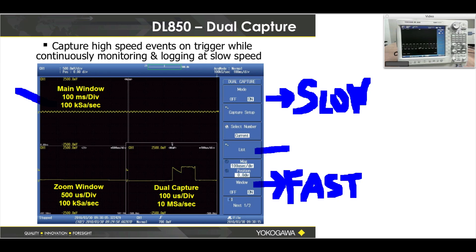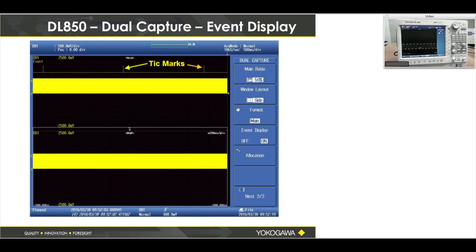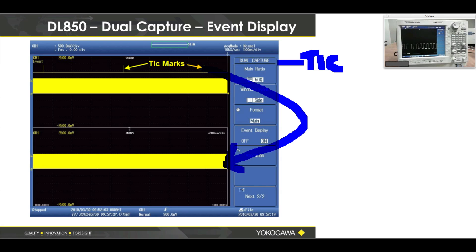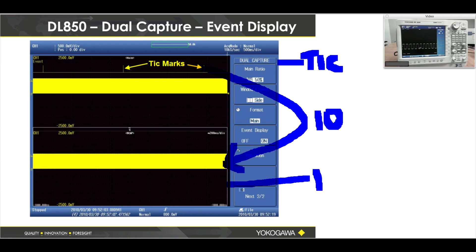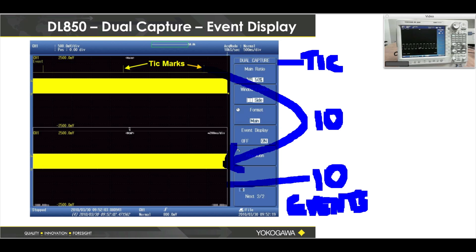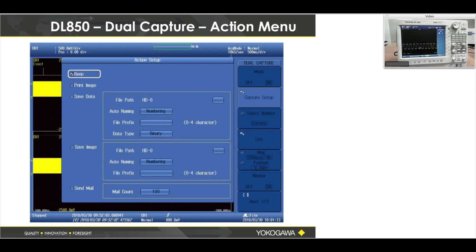Every time my trigger condition is met, I get tick marks in the upper waveform area, and that is an event — it may mean a surge. For each tick mark there's one acquisition, so if I have ten tick marks I may have ten acquisitions. At that point I would have a total of eleven waveforms — one main waveform up here and ten more down here. They're all in one file, so it's pretty powerful.